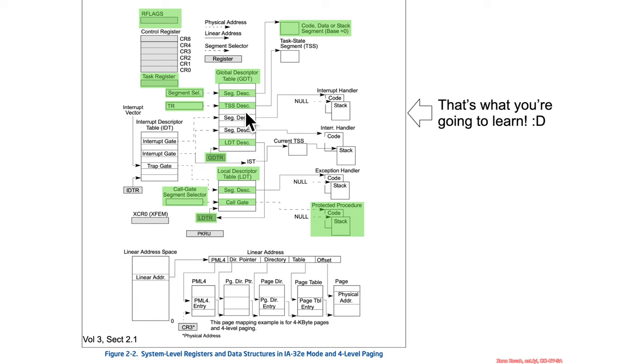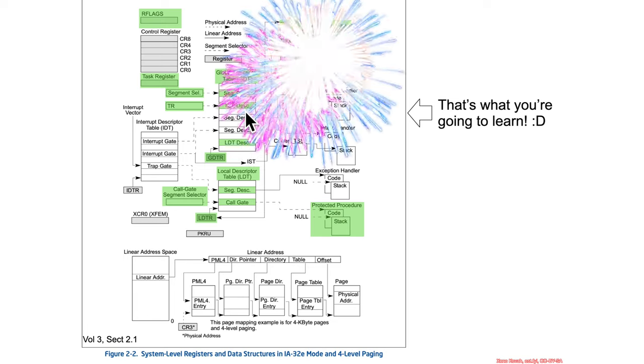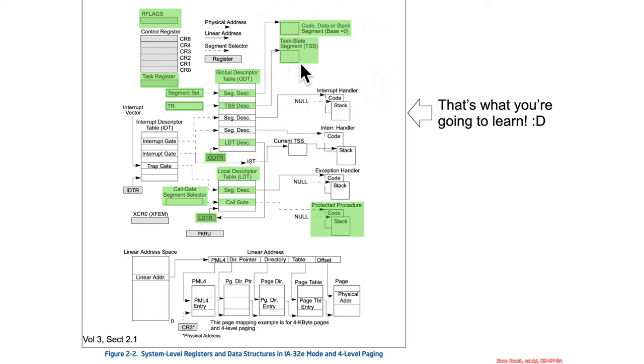And that specifies a base and limit for the task state segment, which we just saw holds some locations where the stack should be used when you have an interrupt.